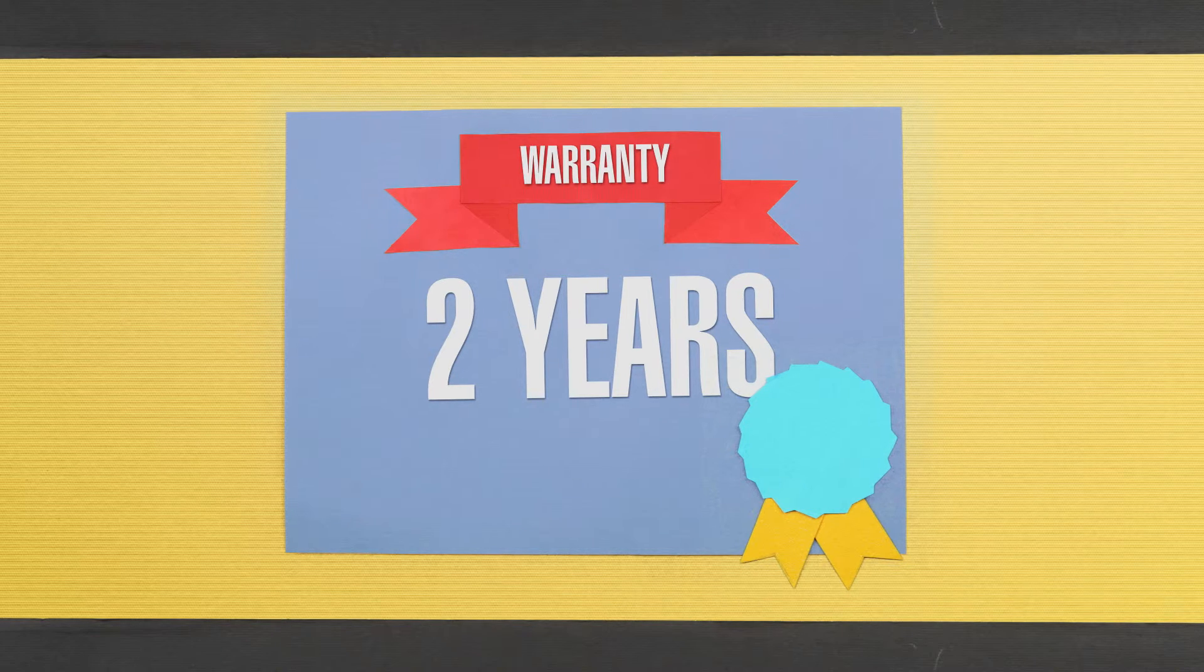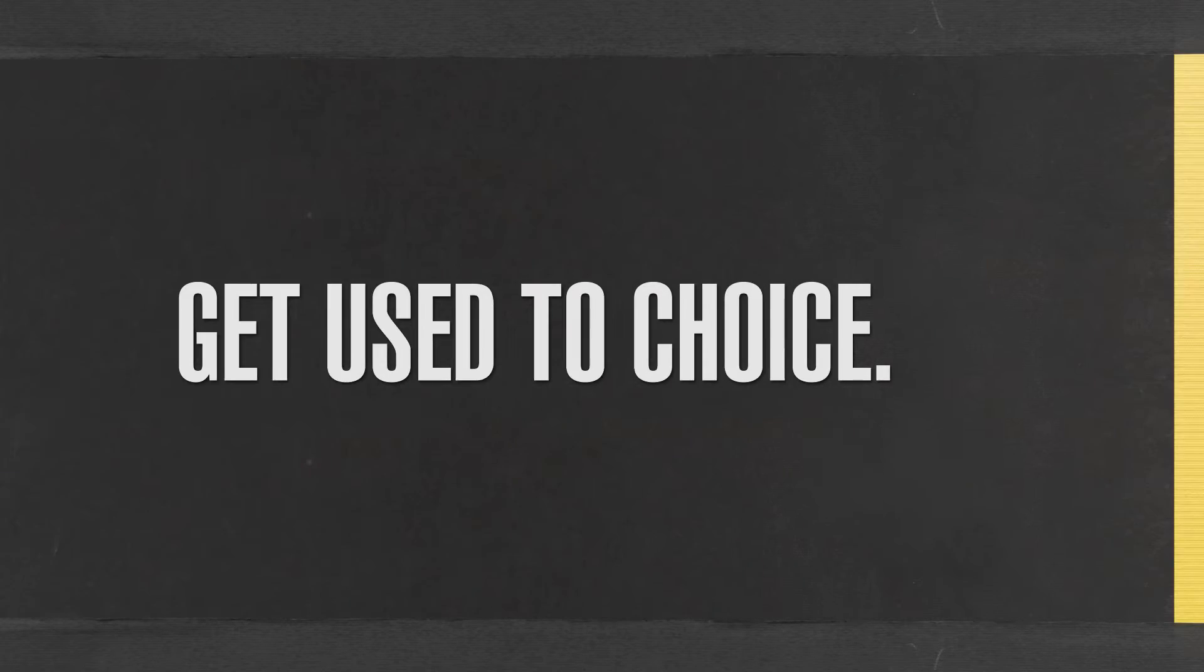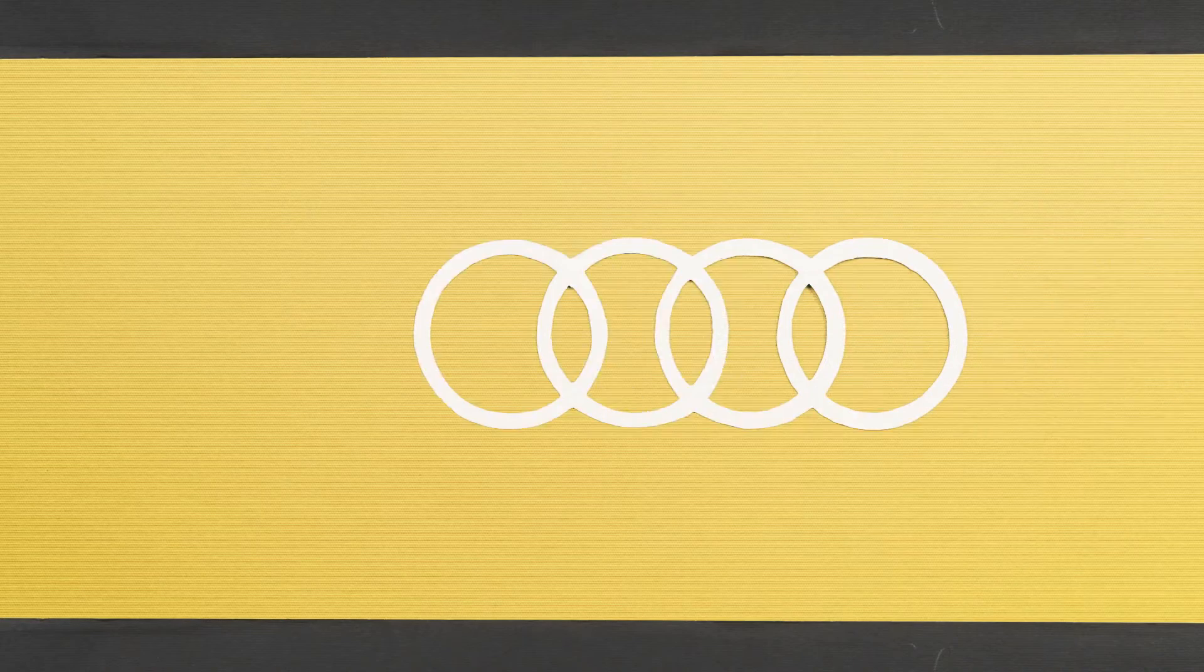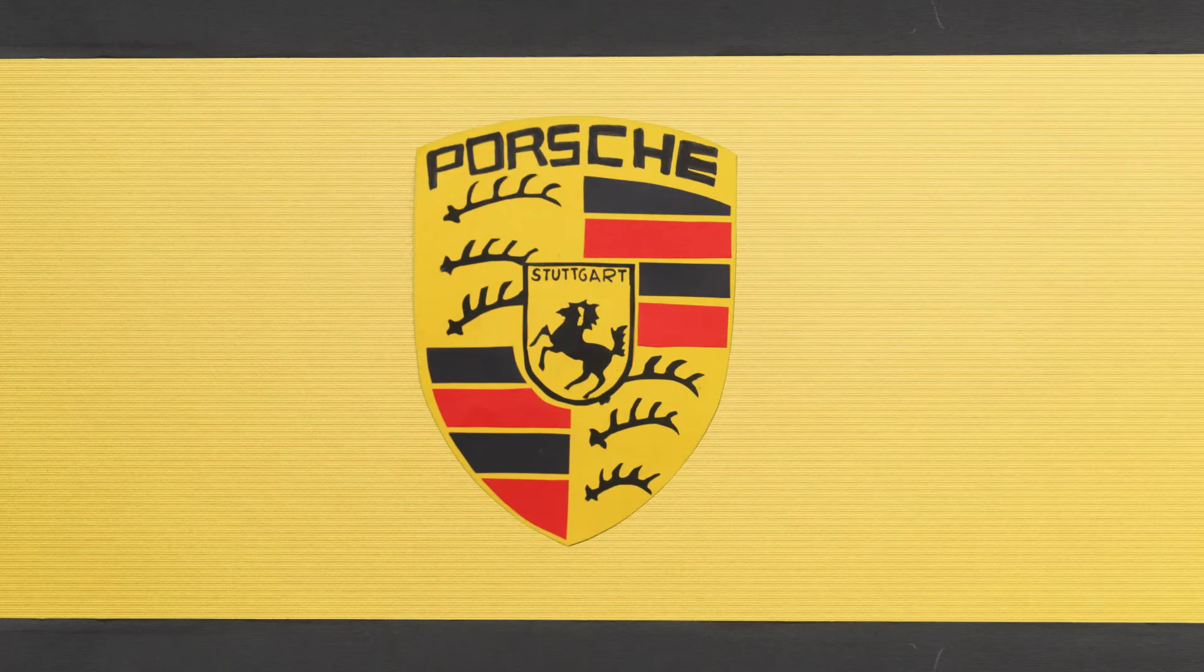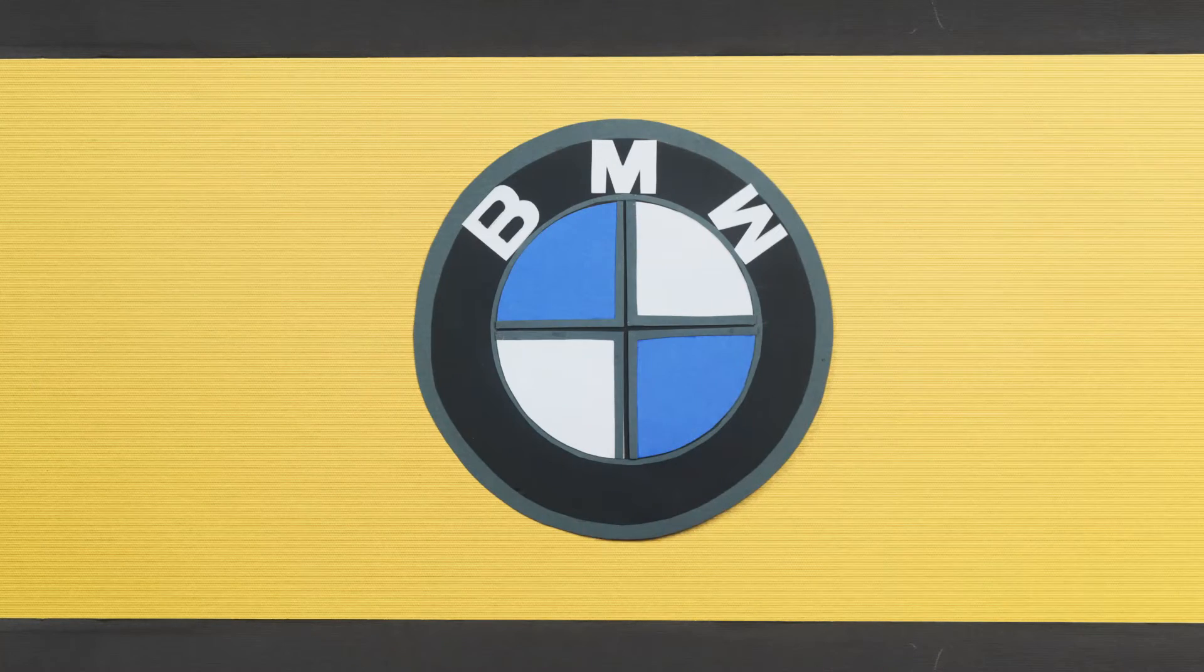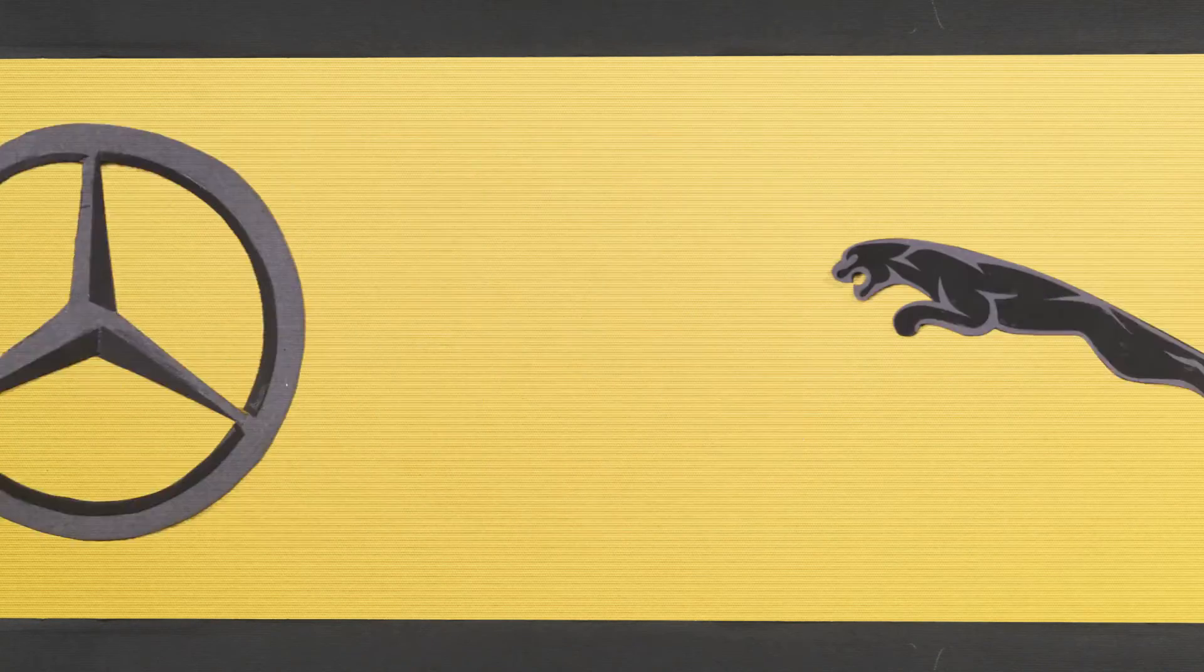But of course, all this is not limited to an Audi. At Audi Approved Plus Gurgaon, we spoil you for choice with mint-conditioned pre-owned Audi, Porsche, BMW, Mercedes, Jaguar, Volvo, and more.